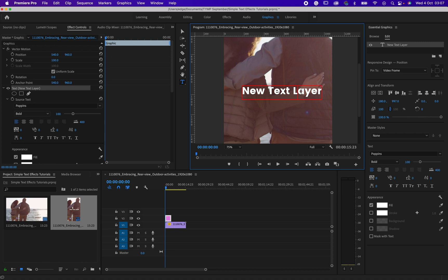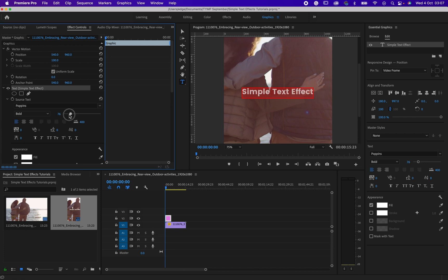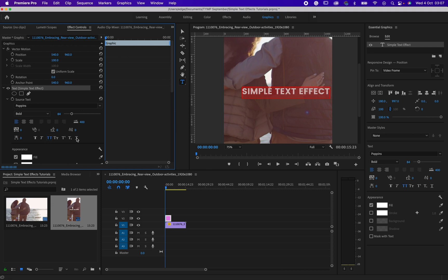Then I would like to write something here. Simple text effect. Then I will probably just make everything capital letter. Then I adjust my video a little bit.